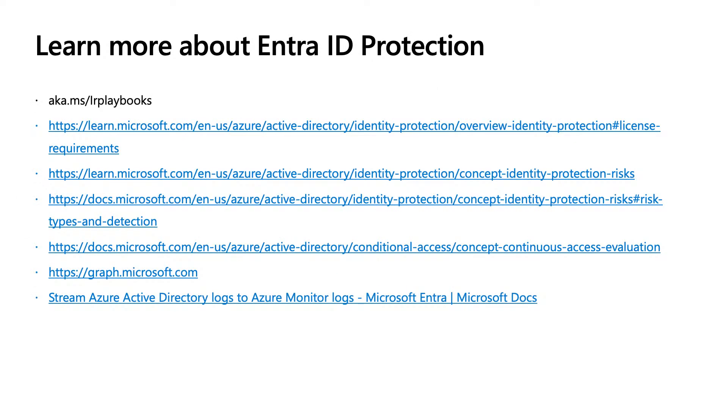Here comes to the end of our session. To learn more, please check out these links and go to the Entra portal to try out our product. Thank you for joining this session. Hope you enjoy the rest of the Tech Accelerator event.